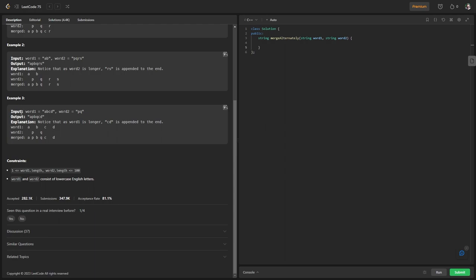I don't need to clarify example three in detail since it's almost the same as example two — the only difference is that in example three, word one is larger than word two. Word two has two letters and word one has four, so after merging 'apbq', I still have 'cd' left in word one, which I simply append to the resultant string.